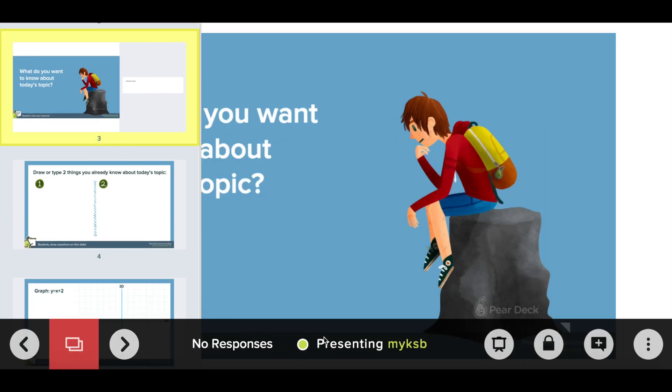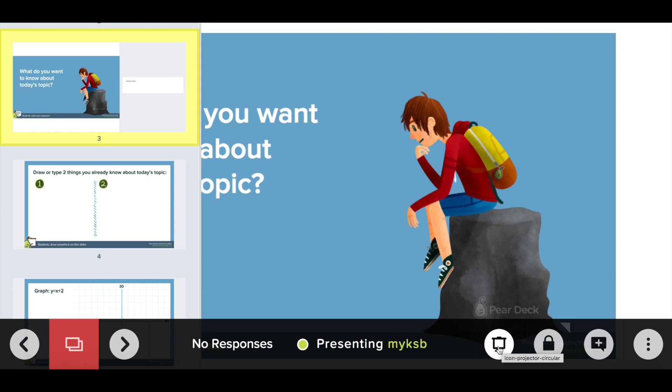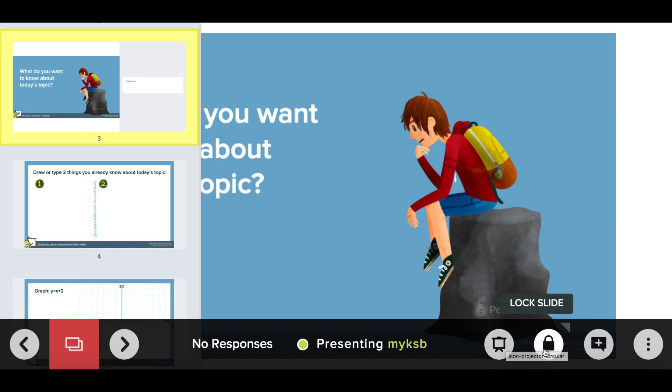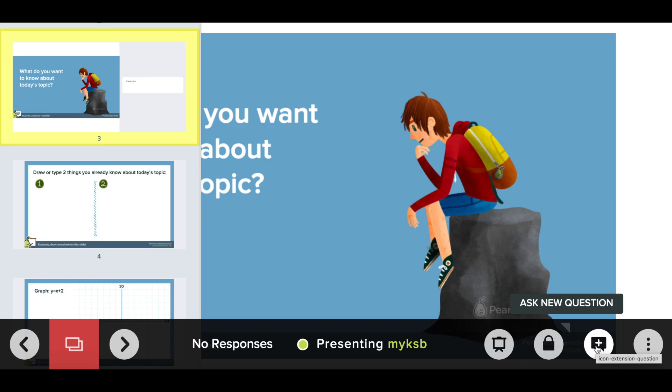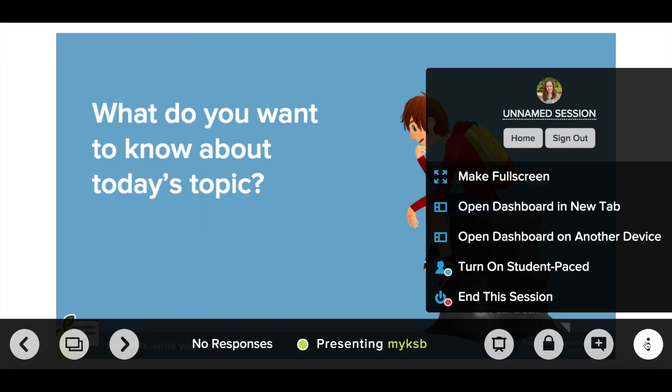I can also click over here and project my students' responses. What's great about this is it will project their anonymous responses so if you want to show a general consensus of where students are you can do that. You can lock the slide. You also can insert a new question on the fly so if you need to add something right in the middle of the lesson you can.